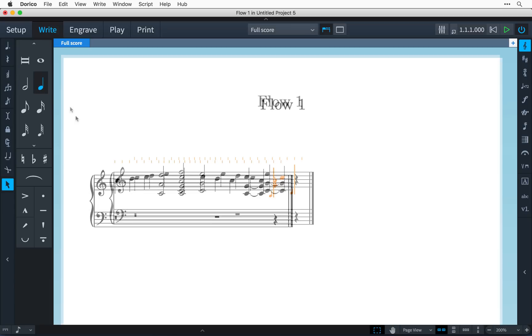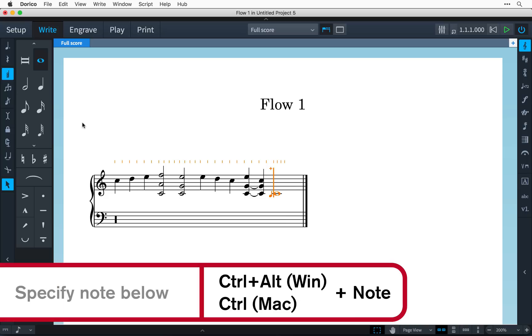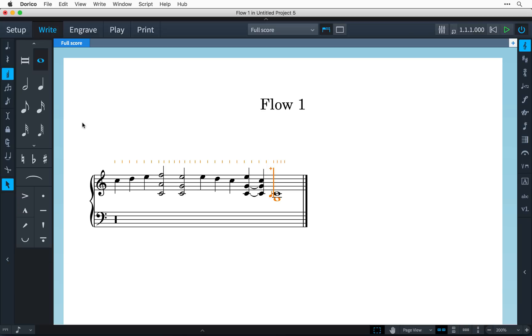By default, notes are always added above existing notes in the chord. However, you can specify a note in a lower octave by holding down CTRL and ALT on Windows while you type the note name. That's just CTRL on Mac. You can also use a MIDI keyboard to enter your notes and specify the intended octave directly.